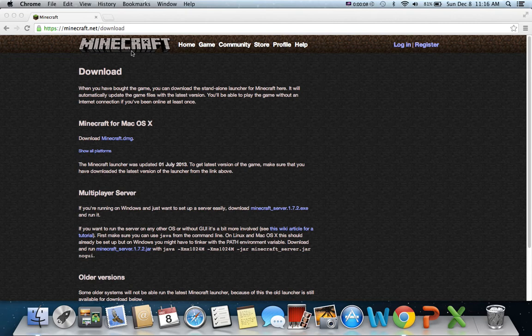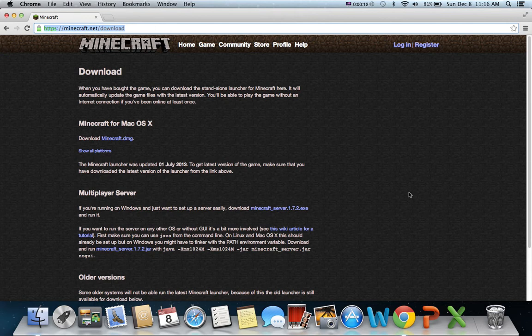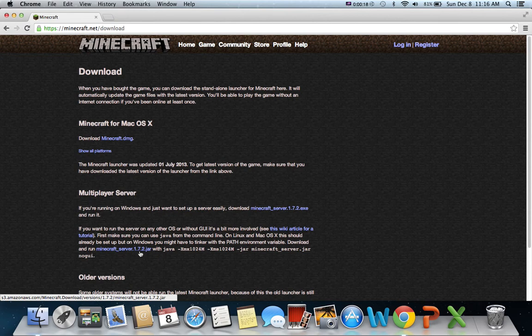Alright, so you're going to want to go to this website. I'll leave it in the description below in the link. And you're going to want to download this one, Minecraft server 1.7.2 Mac OS X.